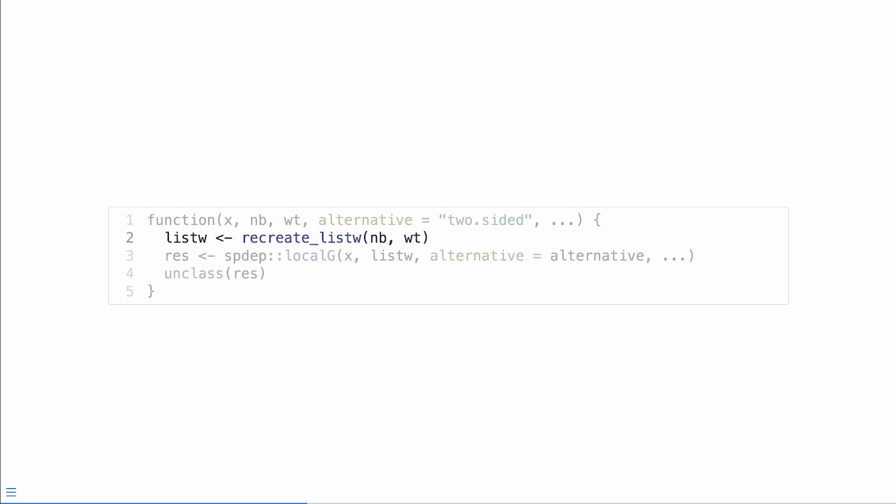nb is for neighbors and wt is for the weights. And in this line, we create a new object, which is that list w object. When we get to this third line, we're passing in this newly created list w object, we're setting the alternative argument. And if any other arguments are passed in via dots, they're sent to spdep.